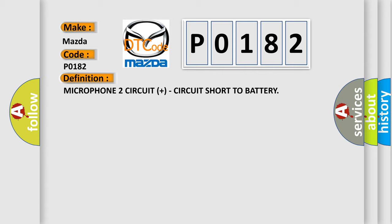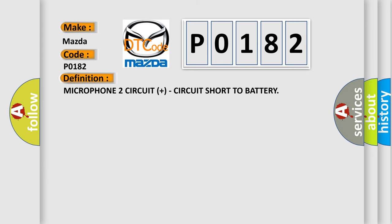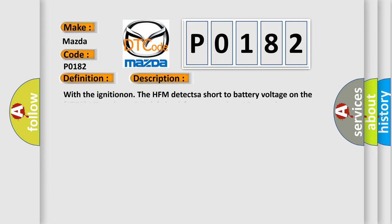And now this is a short description of this DTC code. With the ignition on, the HFM detects a short to battery voltage on the X722 Microphone 2 IN plus circuit for greater than 10 seconds.